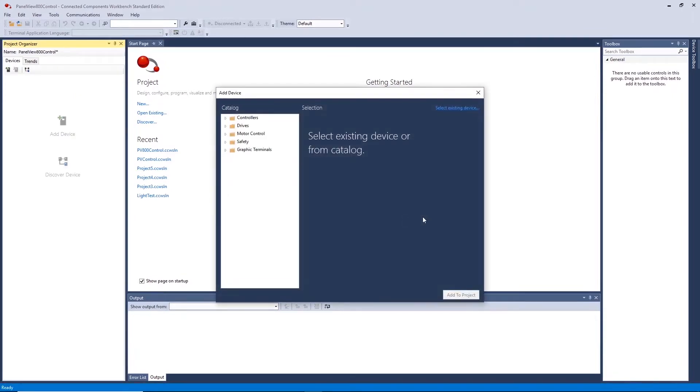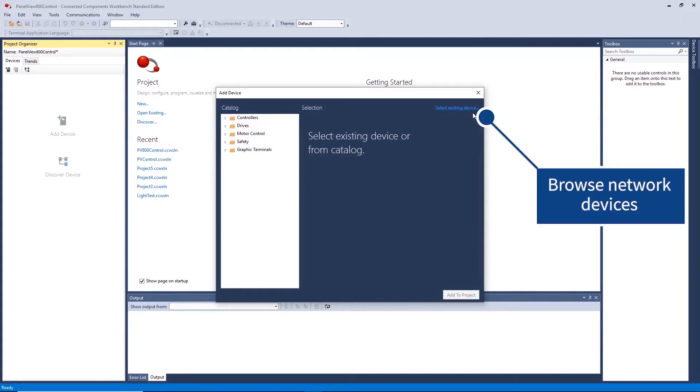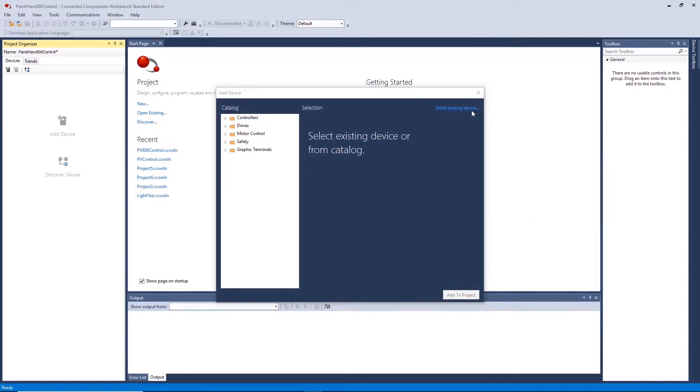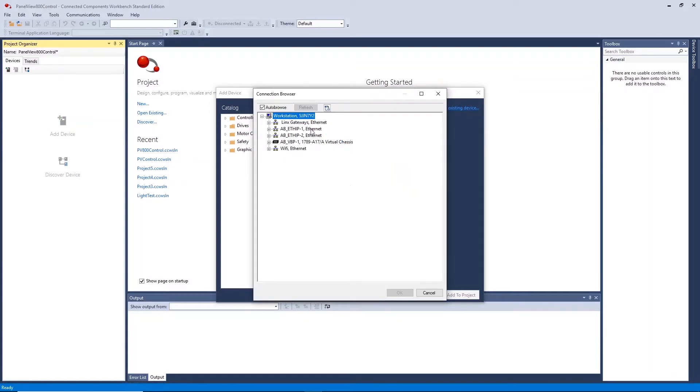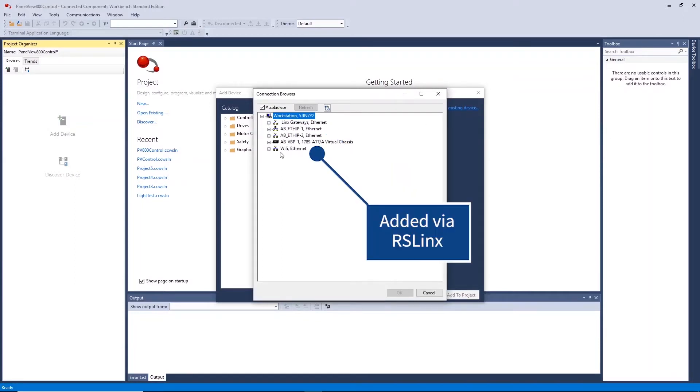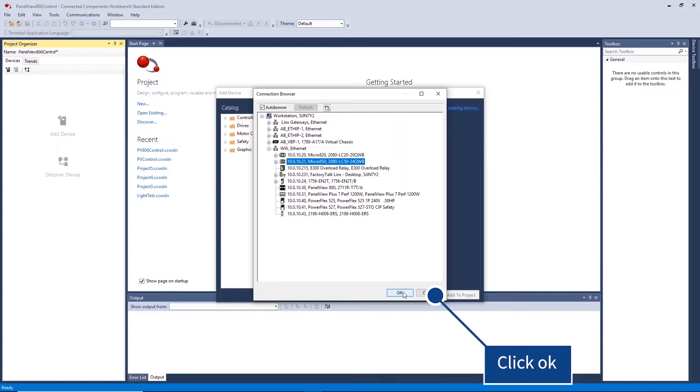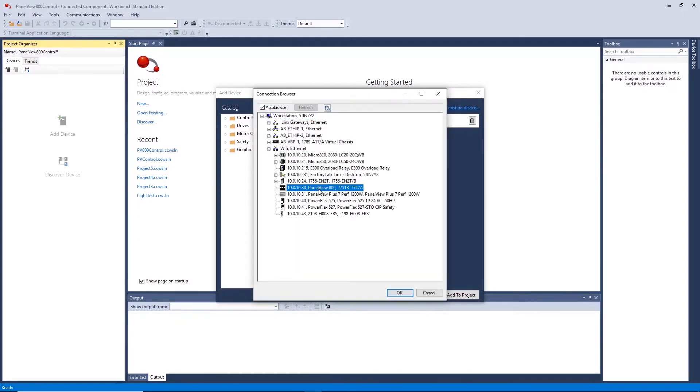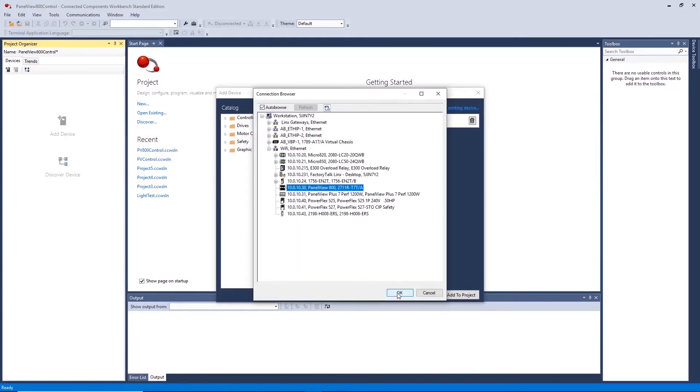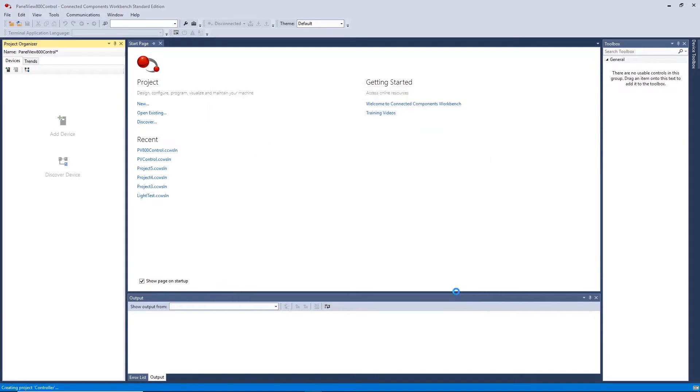Here we can select components based off the product part number or in our case via the network browsing feature, select existing devices. This will open up the connection browser connected to RS links. There are additional connections here that have been configured in RS links to allow for connection of our devices over Wi-Fi. Select the devices you wish to add to the project and click OK. Repeat until you have added all components required and click add to project.